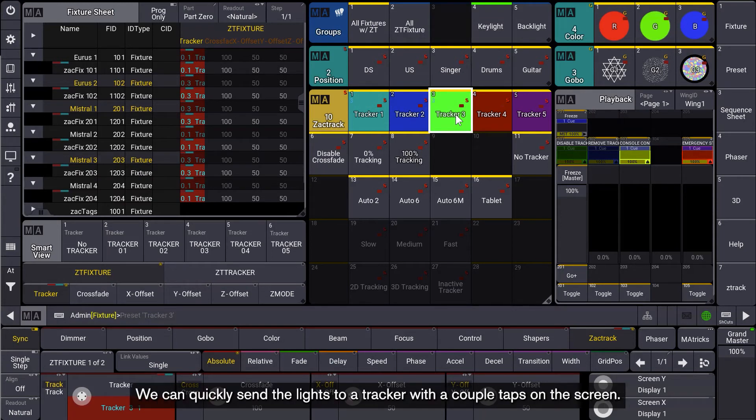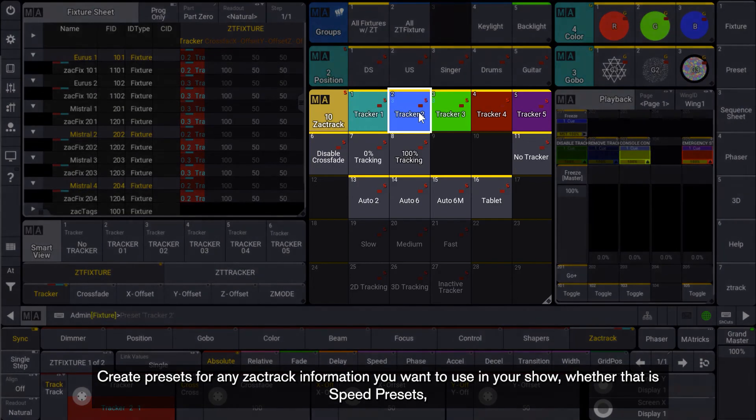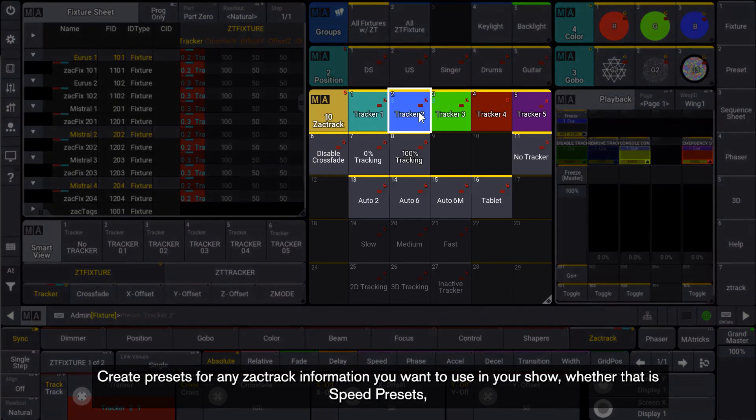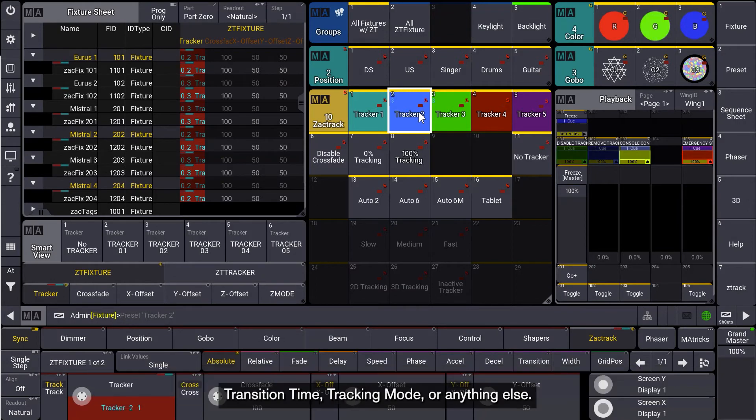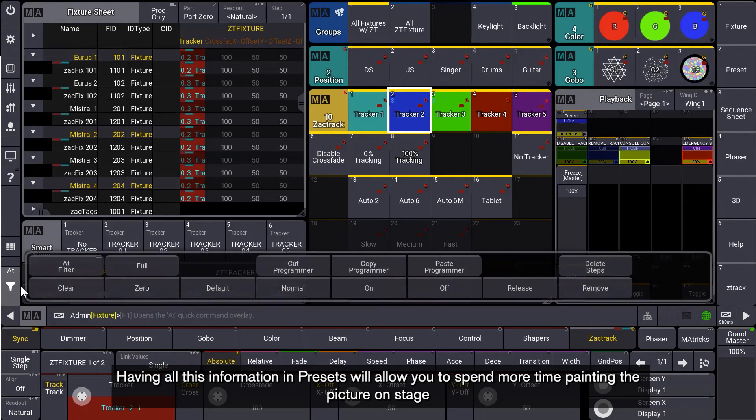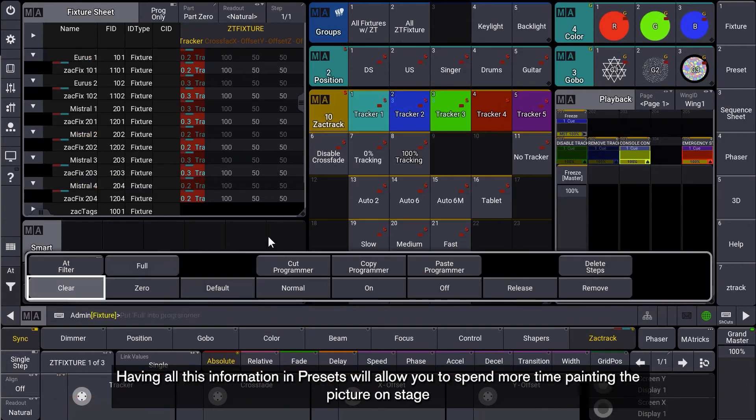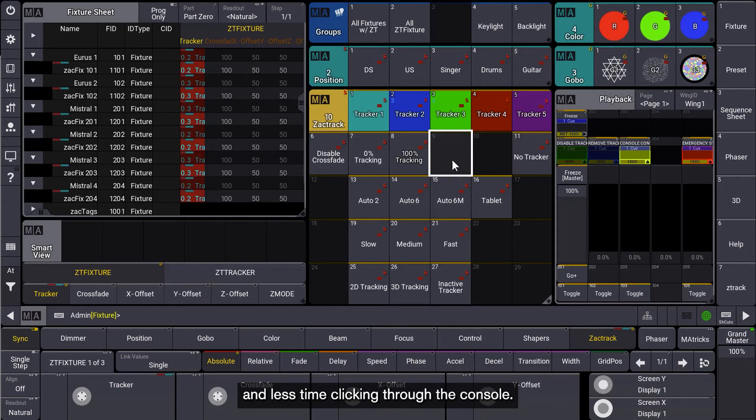We can quickly send the lights to a tracker with a couple taps on the screen. Create presets for any ZACKTRACK information you want to use in your show, whether that is speed presets, transition time, tracking mode, or anything else. Having all this information in presets will allow you to spend more time painting the picture on stage and less time clicking through the console.